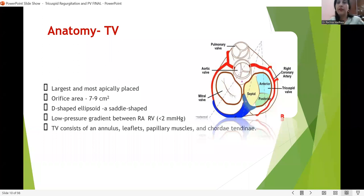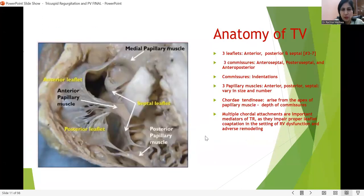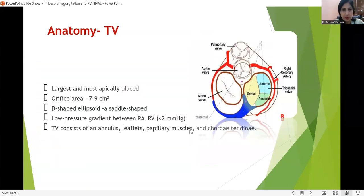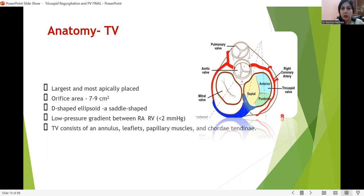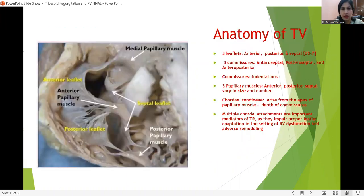Beginning with the tricuspid valve — it is the largest valve, with an area of 7 to 9 centimeters square. It is most apically placed and is not planar — it is a D-shaped, ellipsoid kind of structure, with a very low gradient between right atrium and right ventricle. It consists of annulus, leaflets, papillary muscles, and chordae tendinae.